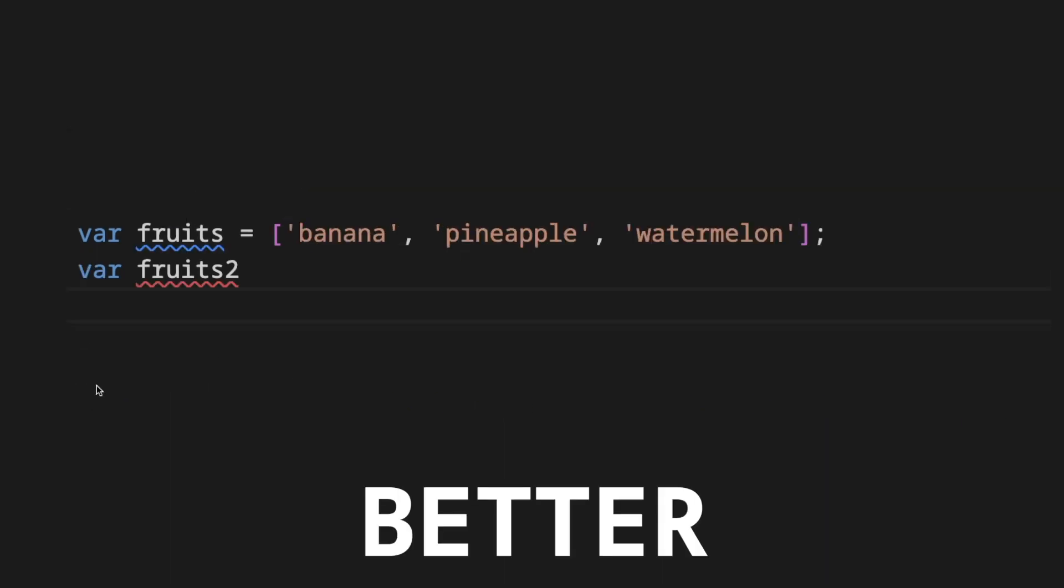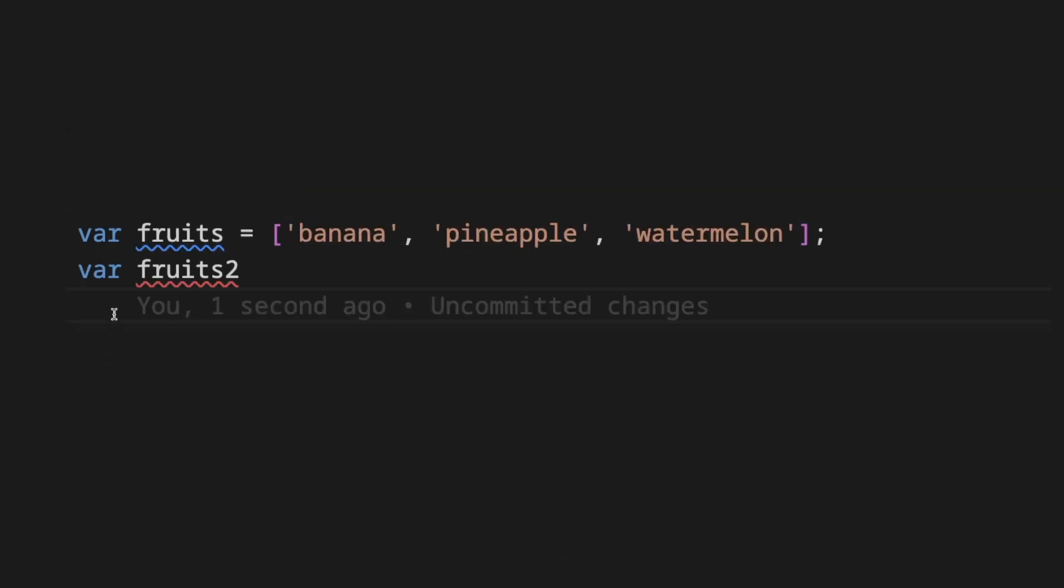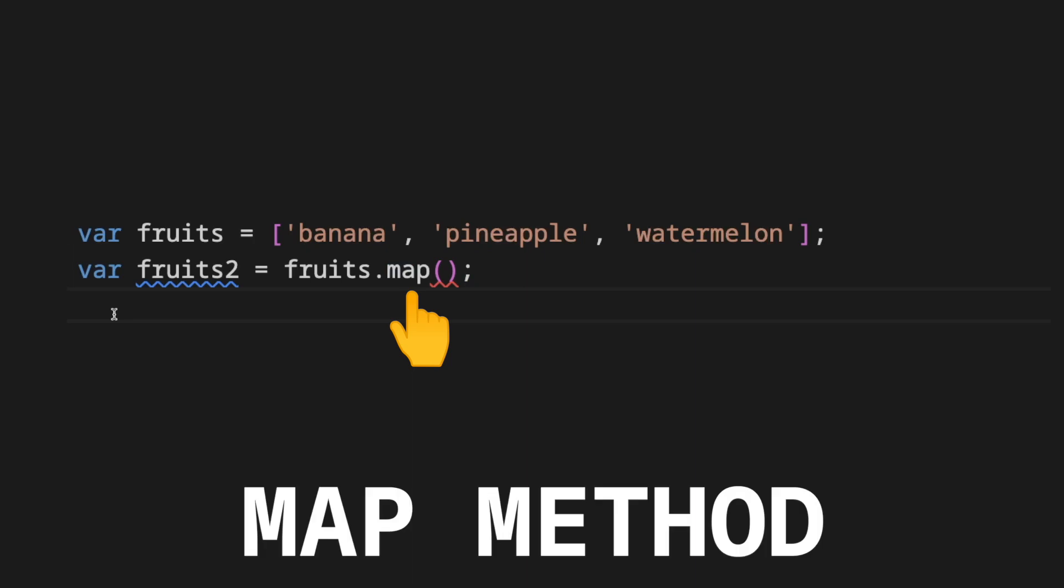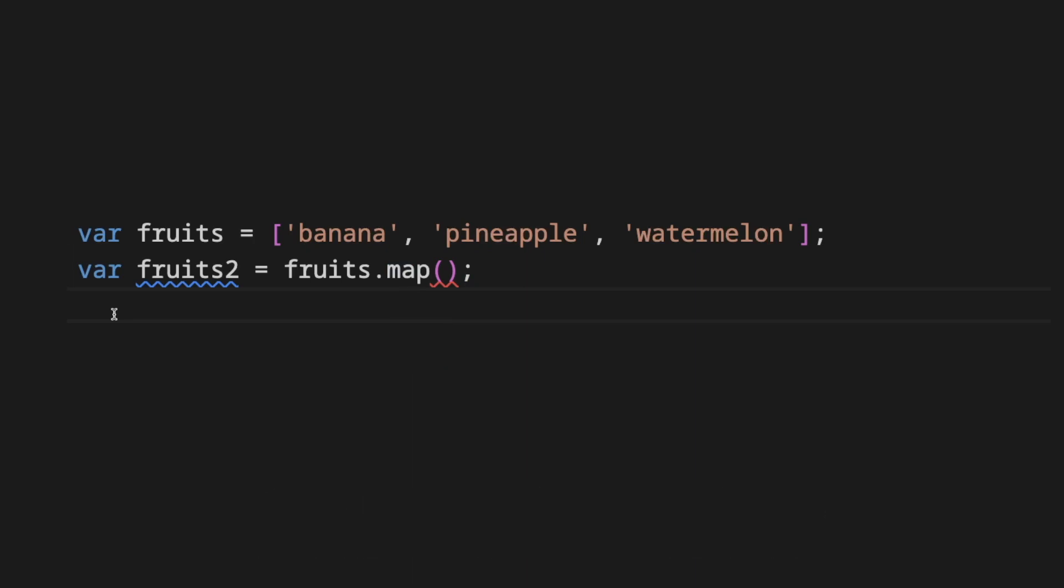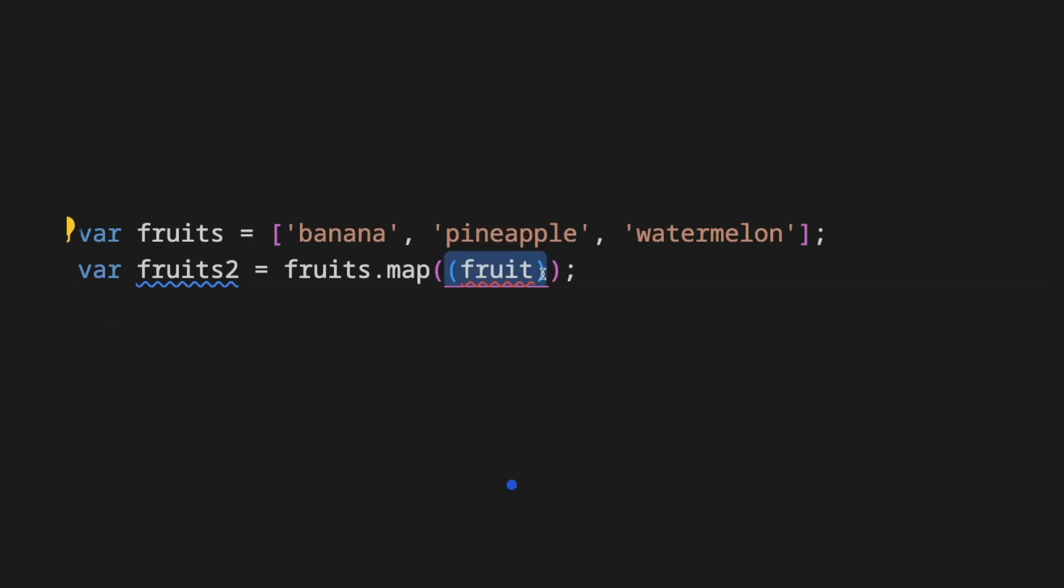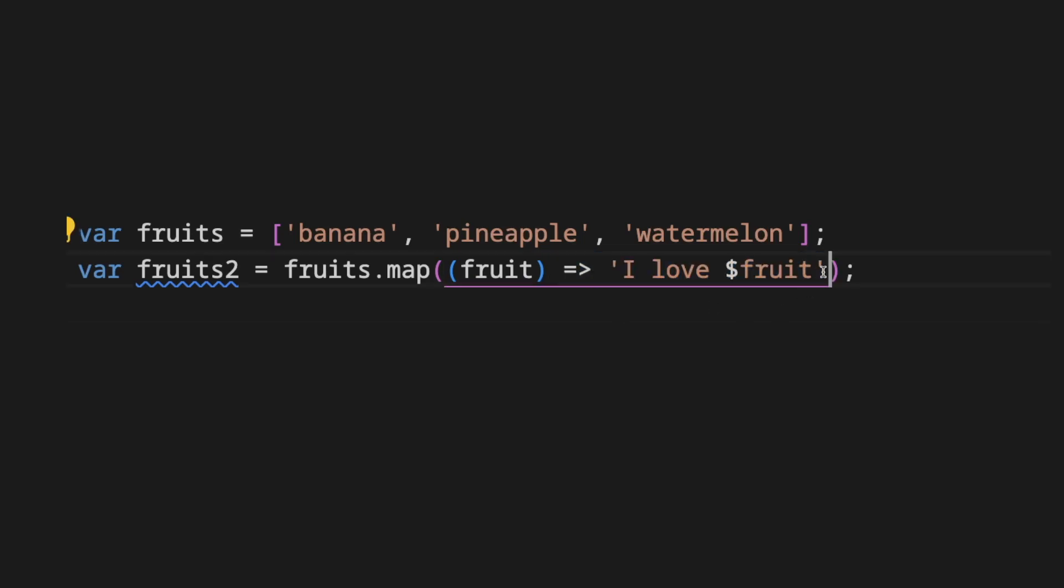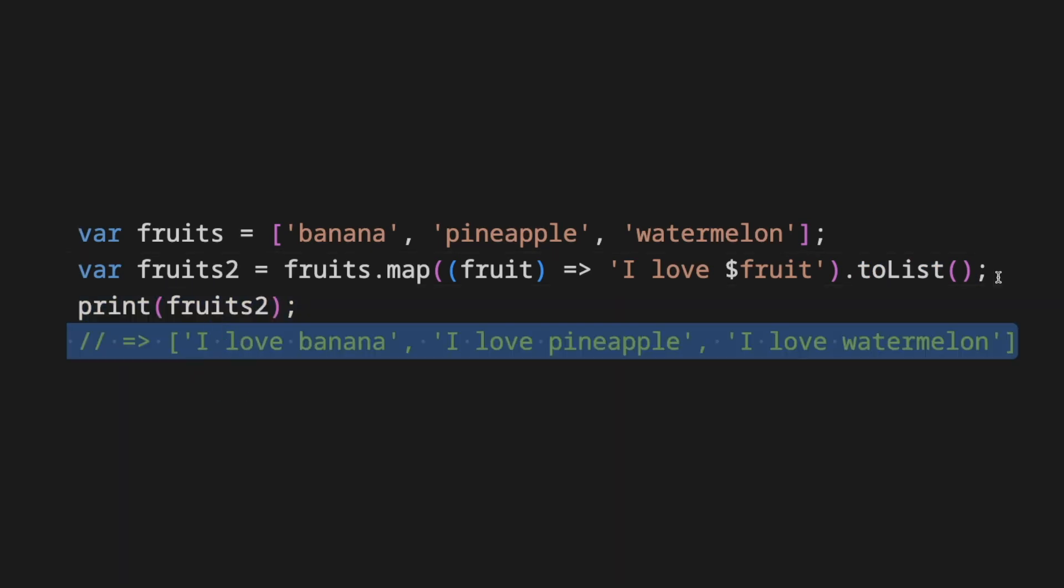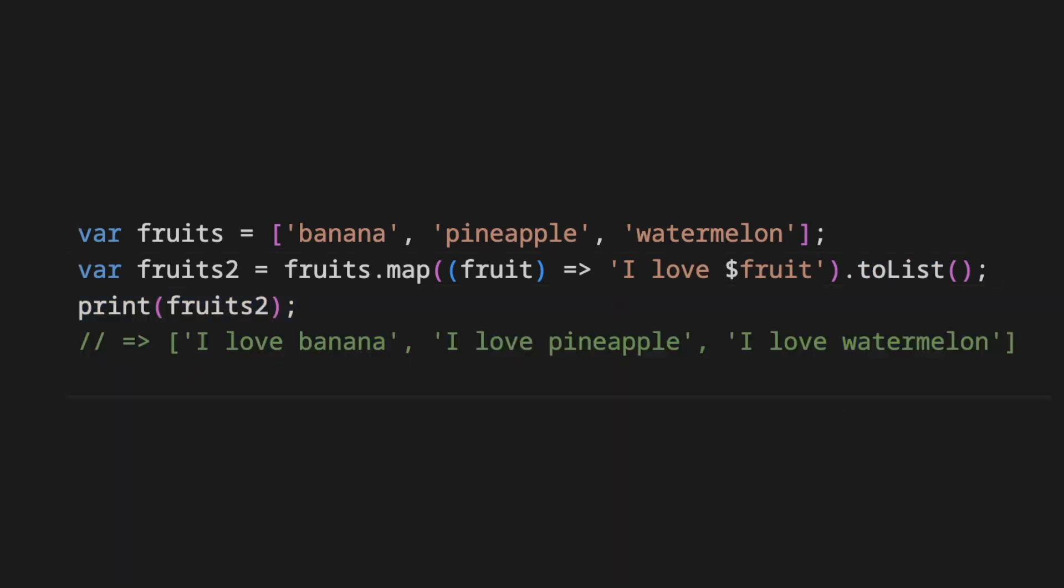A better approach is we take the same initial fruits list and invoke the map method on it. The map receives a function that returns elements of the list for each iteration. We pass the logic on the callback that is the list item with added information. This results in a new list that we assign to list2.